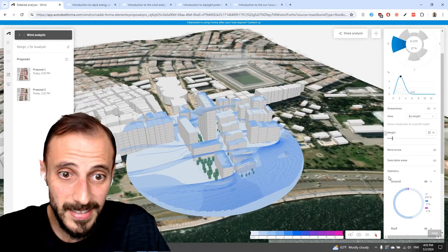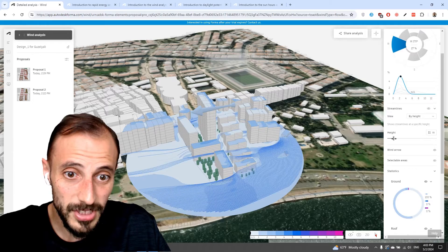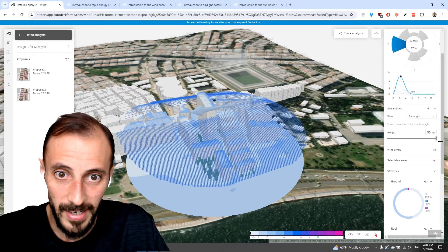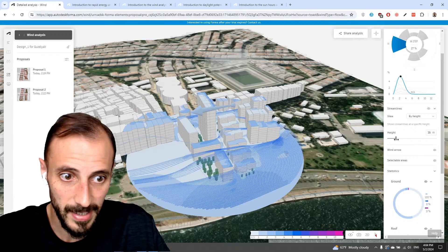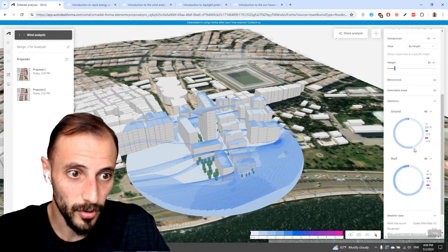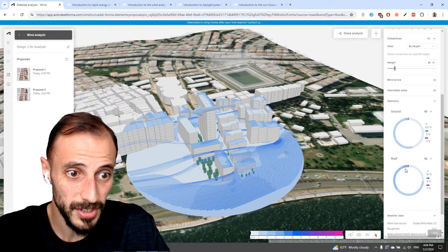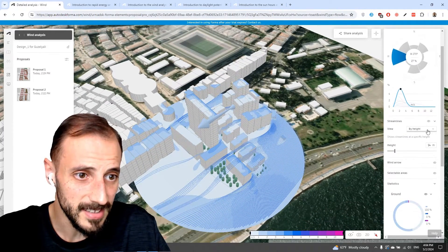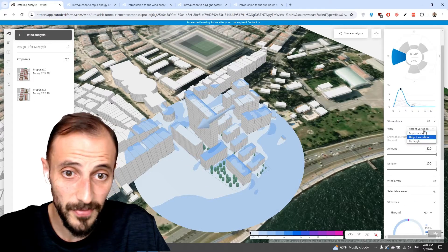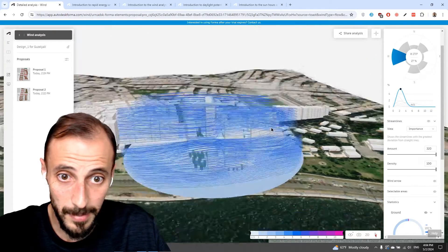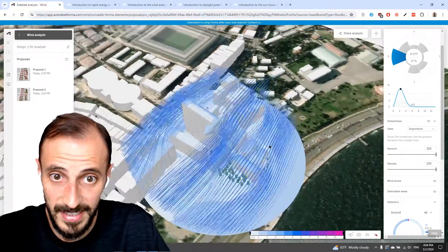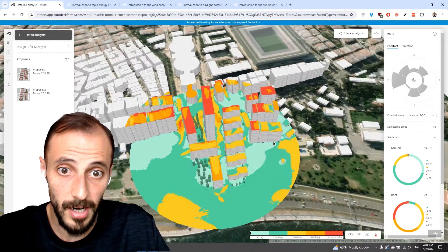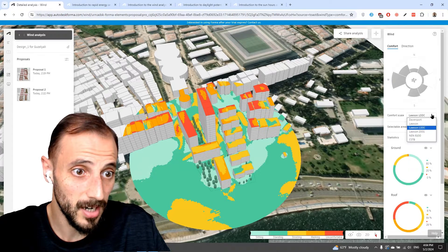We can run or send these vectors based on heights. We can check what's happening, turn the roofs on or off. This is how we run this analysis and see different results — by importance. This is how the wind will act, and when we come back to comfort we receive comfort-related results.